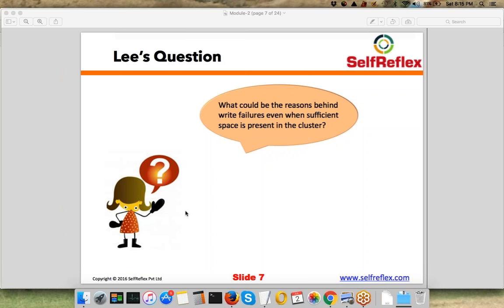If your name node has gone out of memory, or does not have enough memory to write the metadata of the new file you are going to write, then your write will fail.